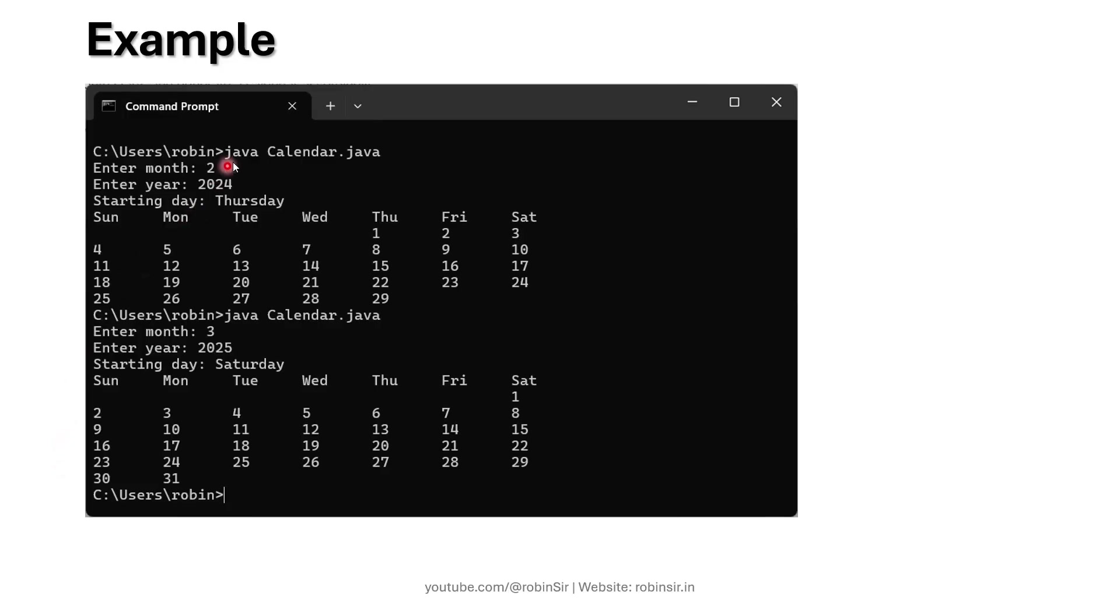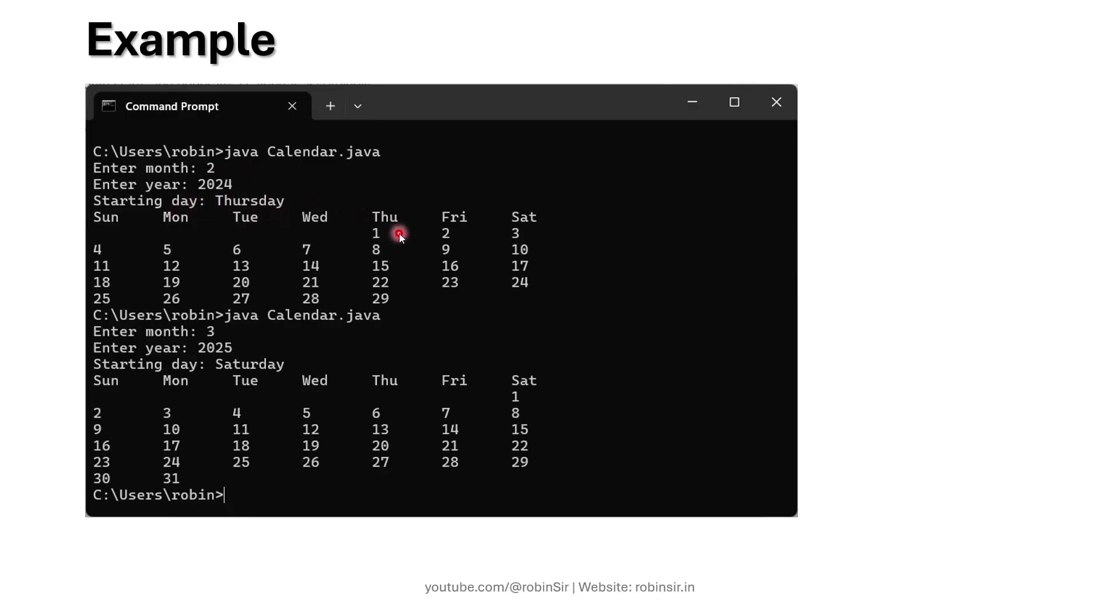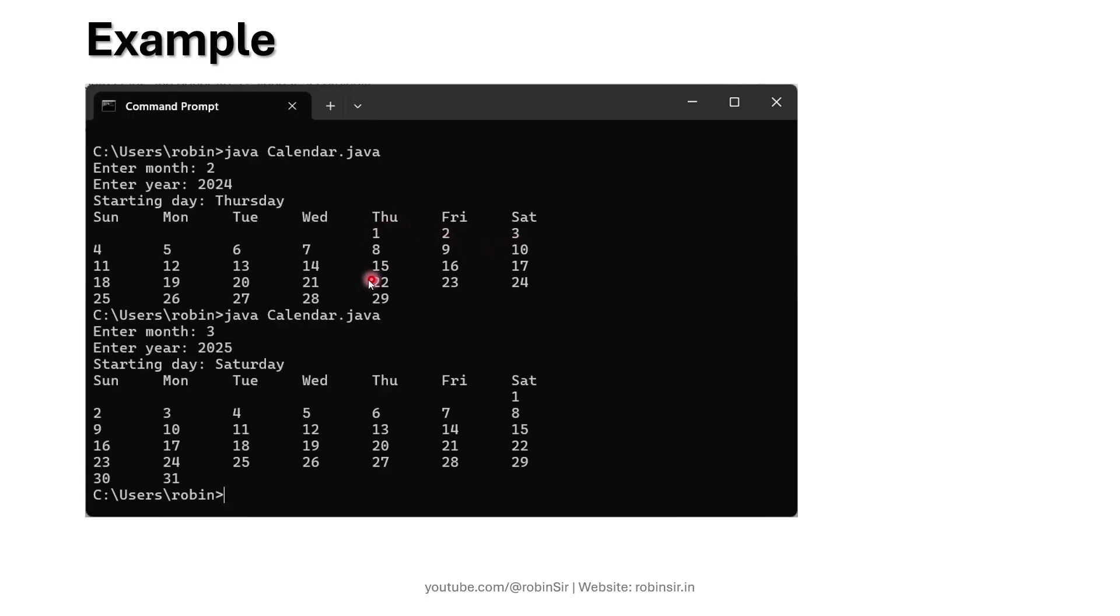To give you a better idea, here is one example. You can see if the month number is 2, that means February, and the year is 2024, and if the day is starting from a Thursday, then you can see how the calendar appears.